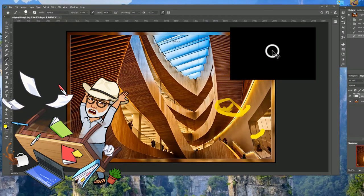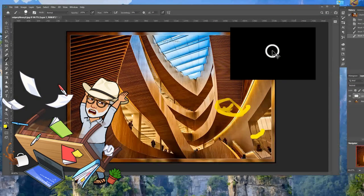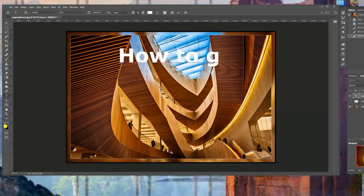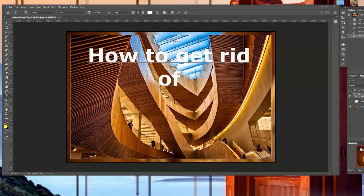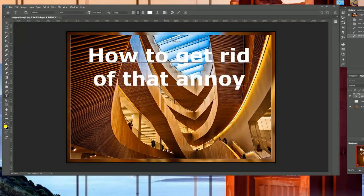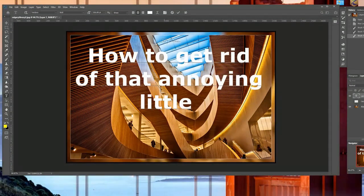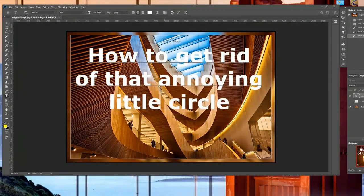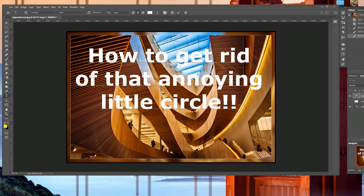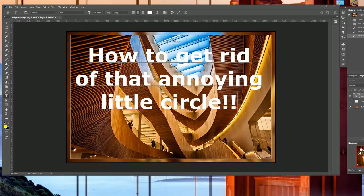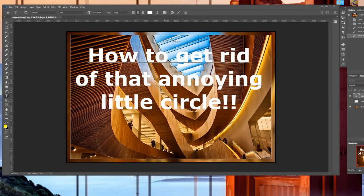We're going to go in and change that setting right now and we're going to get rid of that annoying little circle.